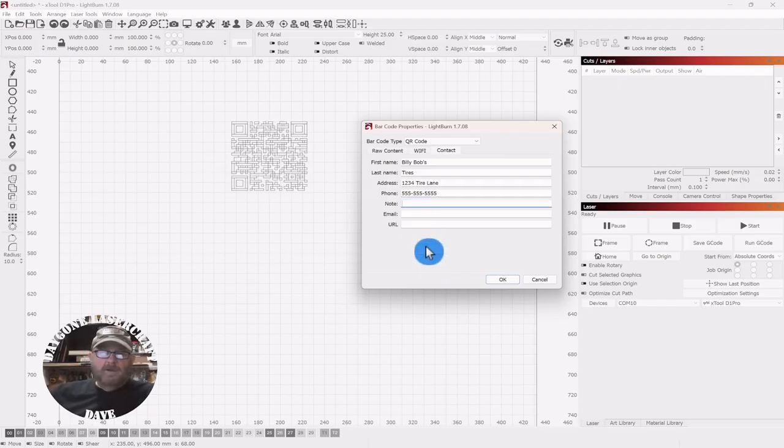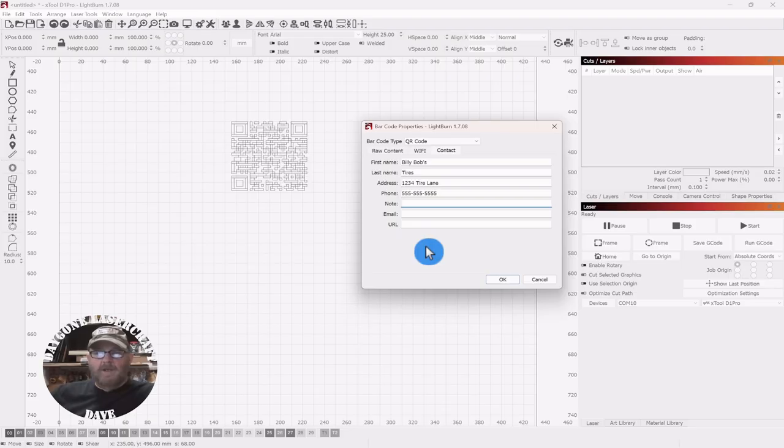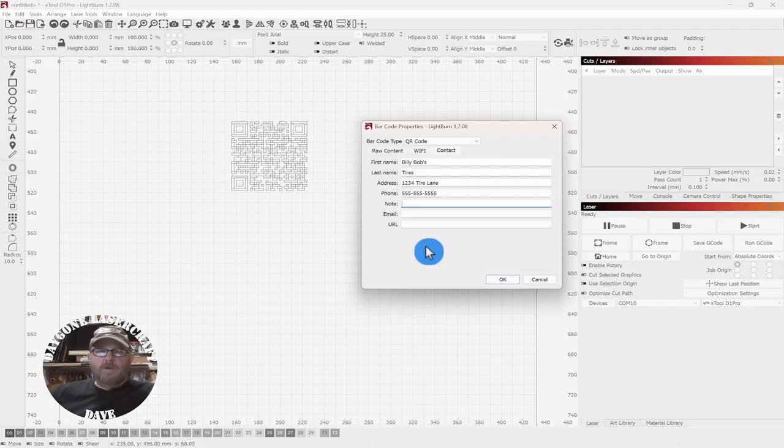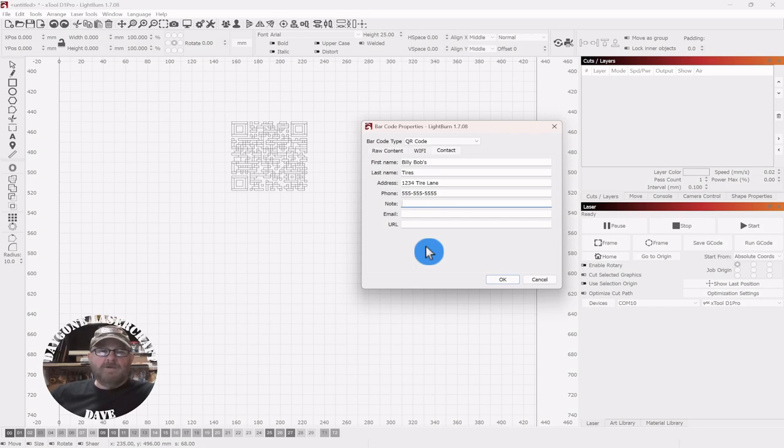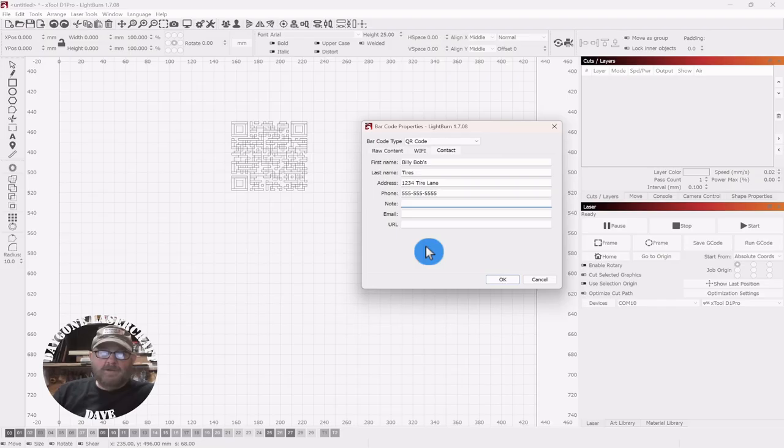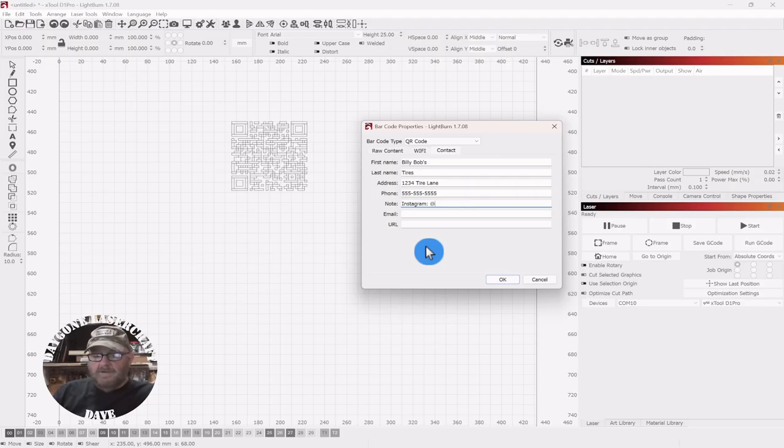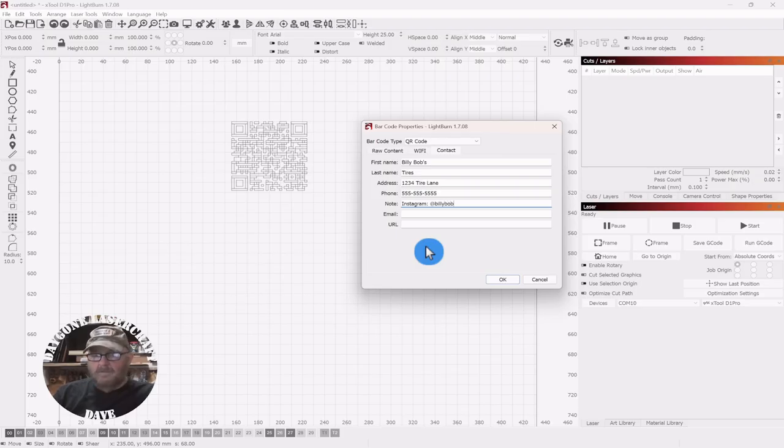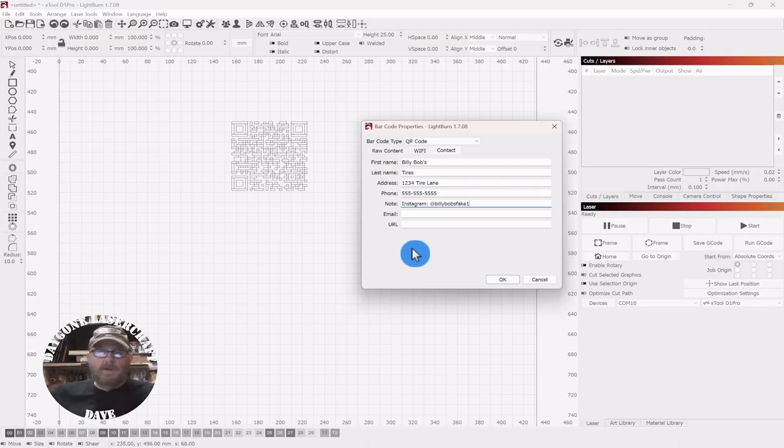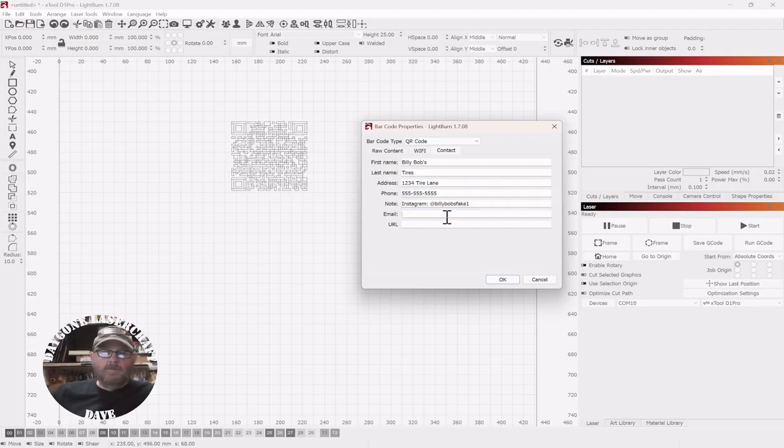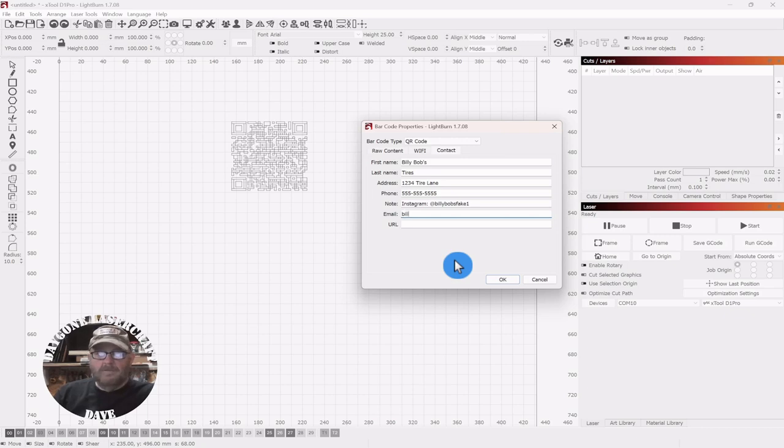So in this note now, you can put your Instagram, you can put X, you can put anything else. When we get done with this, you'll be able to show this card to someone, they can just scan it, and it's going to give them a chance to save your information to their phone, which is a good thing. So we'll just do Instagram. I don't have Instagram, and we'll just do at Billy Bob's fake one. That works good. And we'll do the same thing for email.